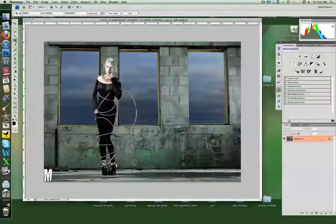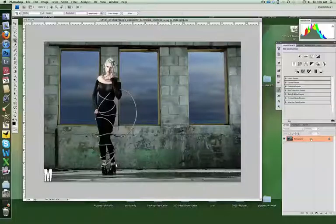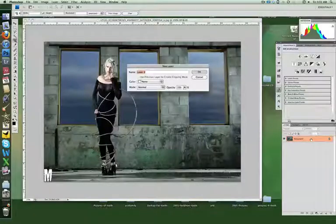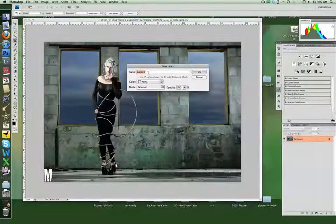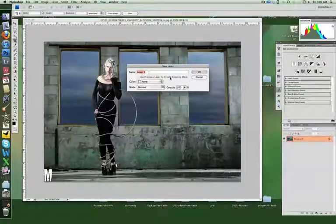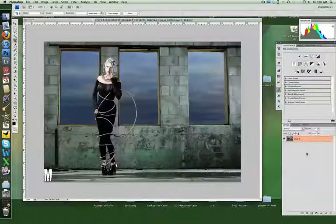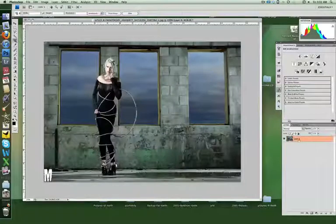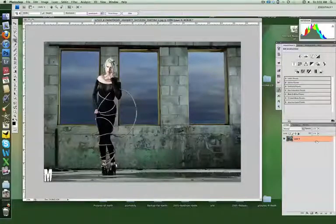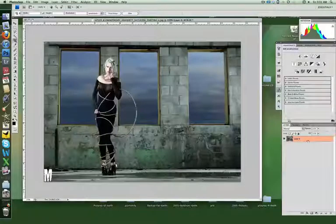We're going to come over to the background layer, double click on that, that brings up the layer dialog. You can rename it if you want or just click enter. What it does is make this a regular layer as opposed to the background layer which basically makes it editable.